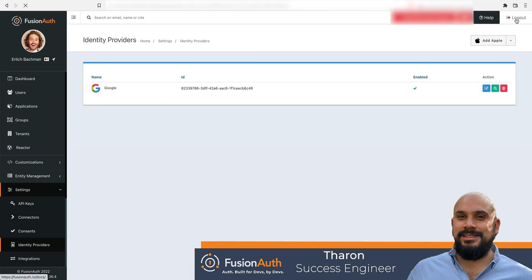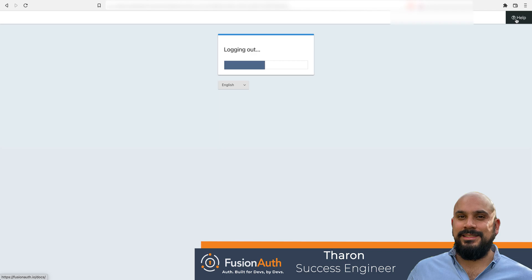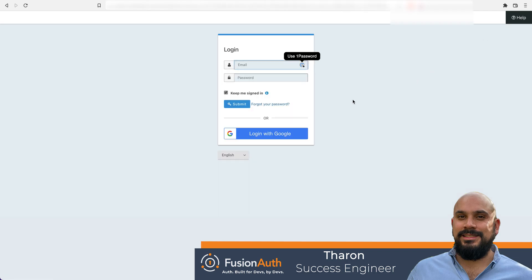Now let's log out and check out our fancy new login page. And there we have it. Google Auth is now configured as a sign in method for your users.